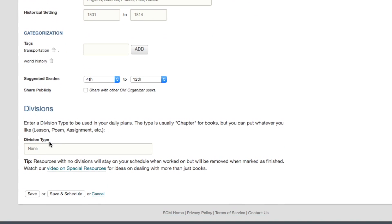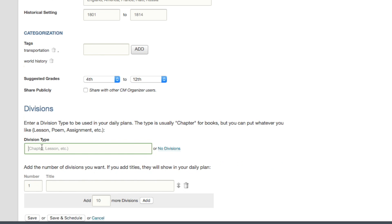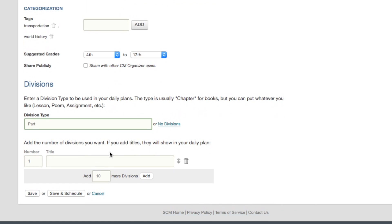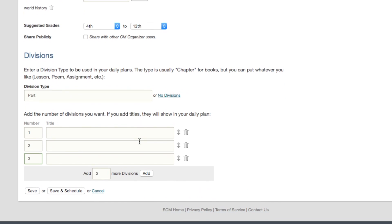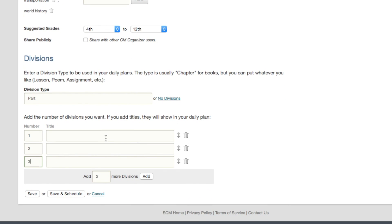The Year of the Horseless Carriage has parts rather than chapters, so I'll tell the organizer that I want each division of this book to be a part. It has three parts, and they don't have titles, so I won't fill in the title fields. You'll see one division listed here for starters, and you can easily add more. I can either save it for later or go ahead and schedule it right now.